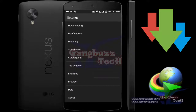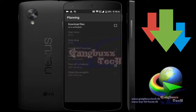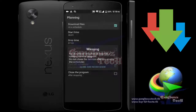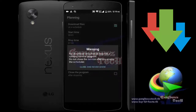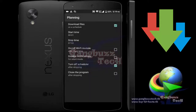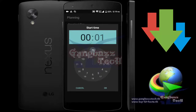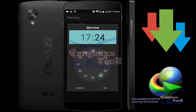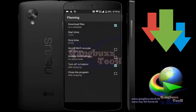Now I want to show you how to add a schedule or queue for downloads. Just go to Settings, then go to Planning, and turn on Schedule. Then set the time for when to start and when to stop. You can see the current time is 5:19 PM. So I set the start time to 5:21 PM and the end time to 5:25 PM. All files will start and stop automatically within this time period.